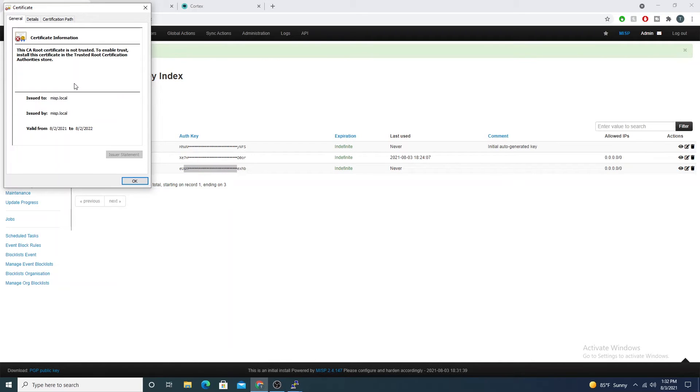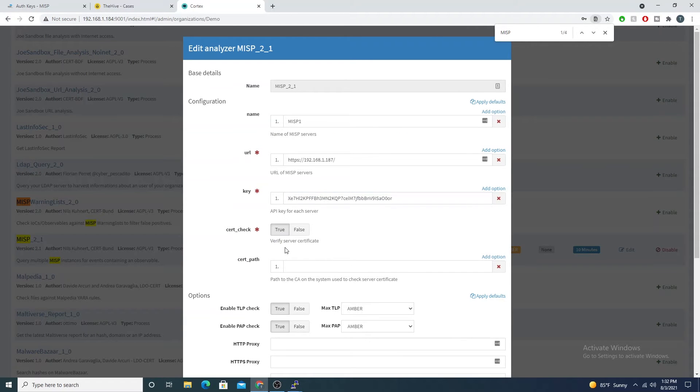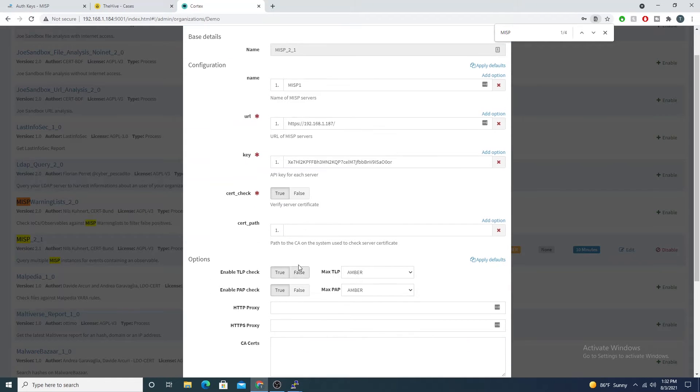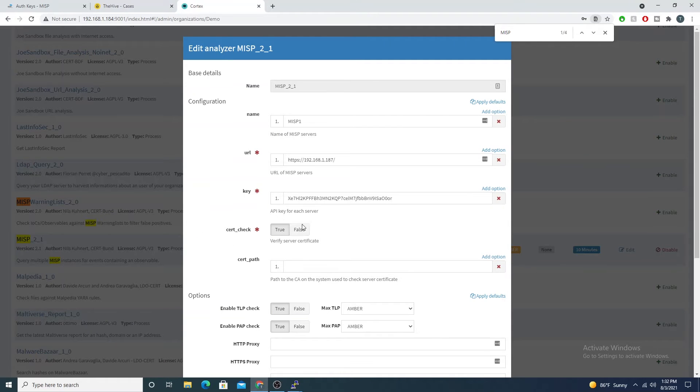But if you have your own CA within your internal network, then you can specify that you want to check the certificate and you can then point to the path of the CA to check for. So it adds an extra layer of security as well if you want to.